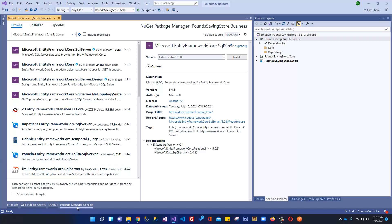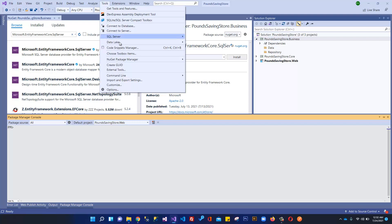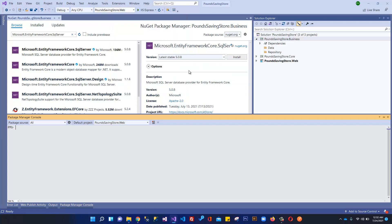To find out what variant our application is using, click here in the Package Manager console. If you do not see it, go to Tools, then NuGet Package Manager, and click Package Manager console. Over here, you can write the command dotnet --info and press Enter.